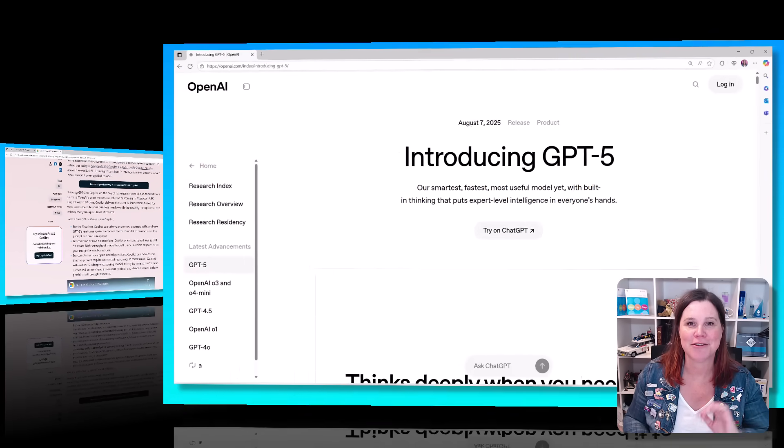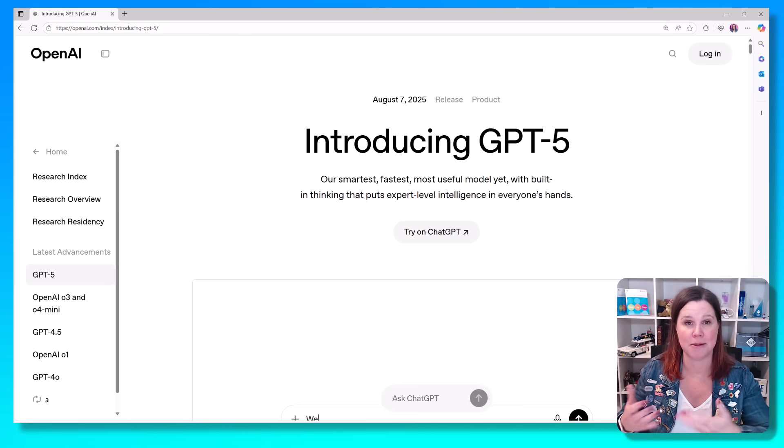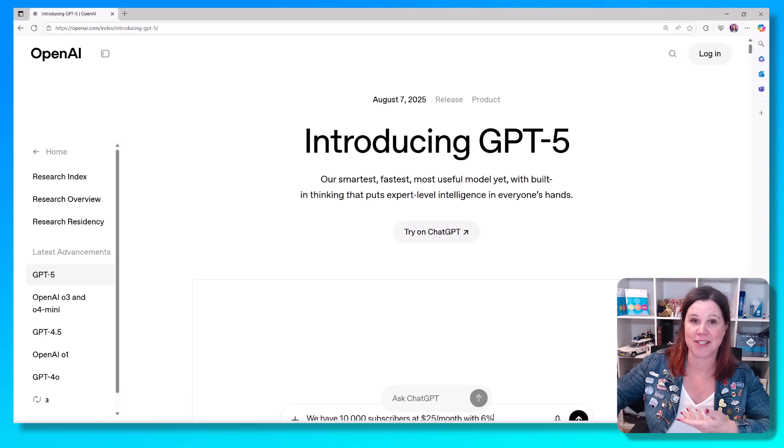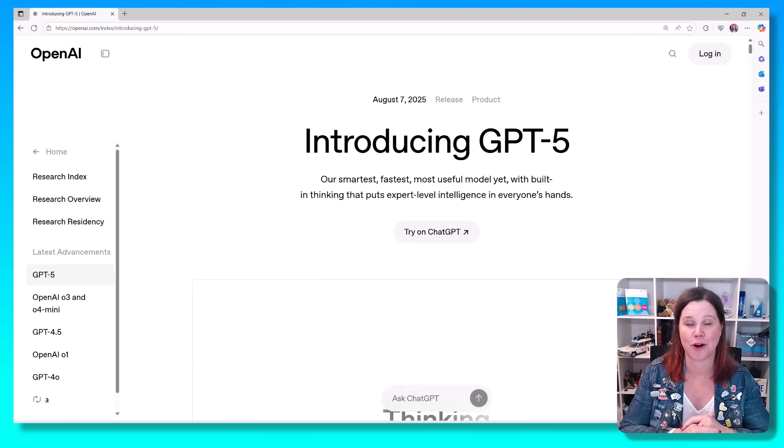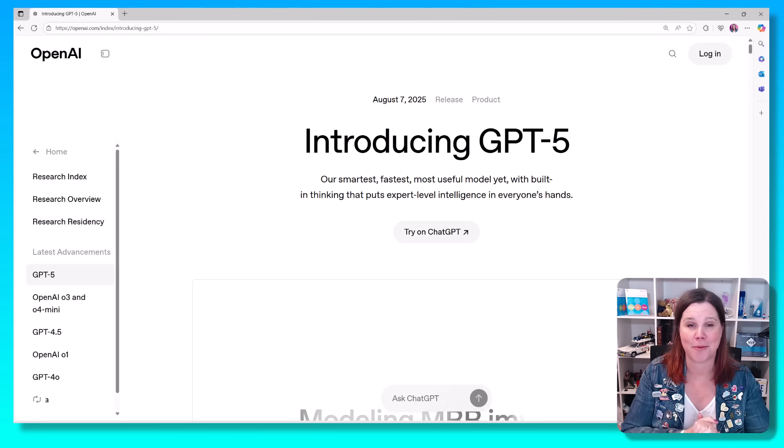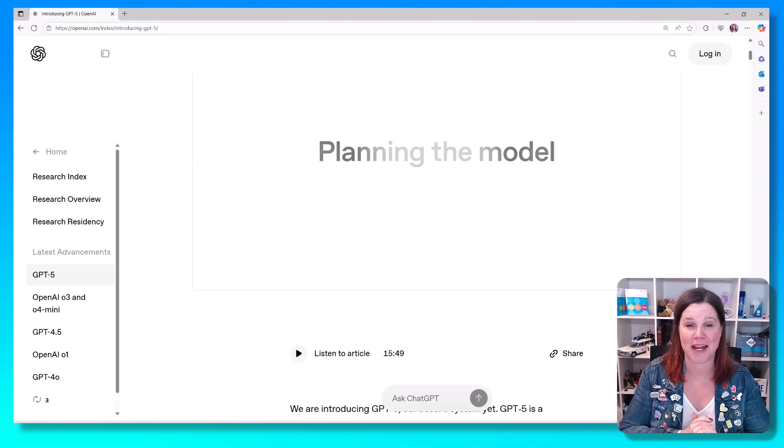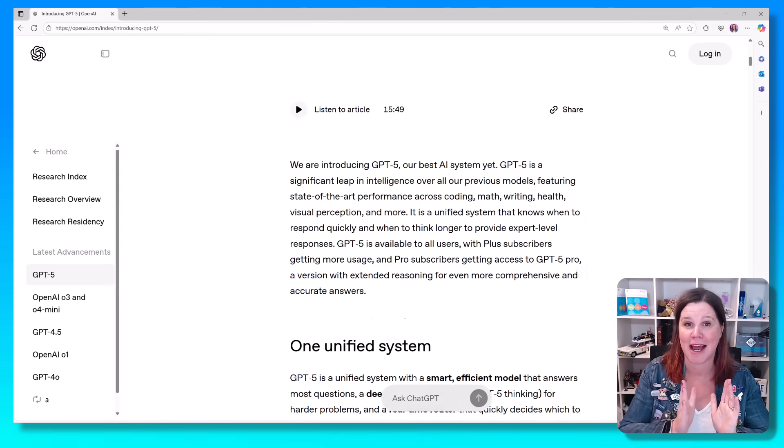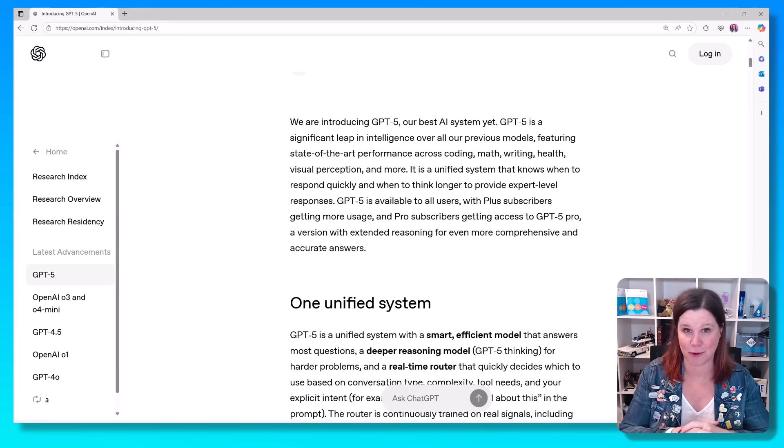So here's the announcement from OpenAI. This is the model that is used underneath Microsoft 365 Copilot. The Copilot experiences all use these OpenAI models, and on the day this was released, it was also released in Copilot.